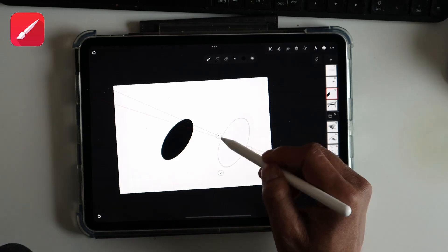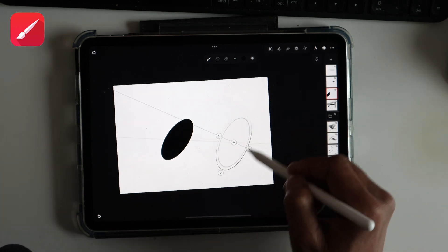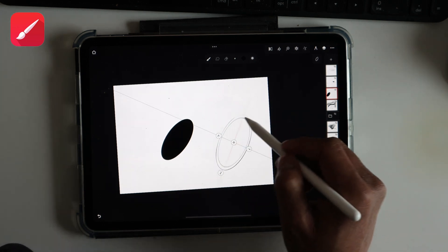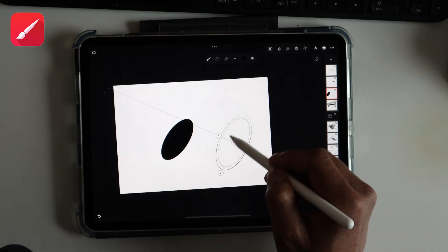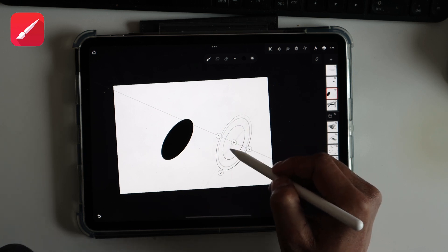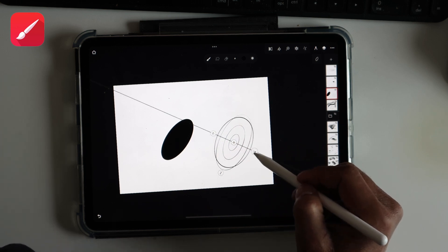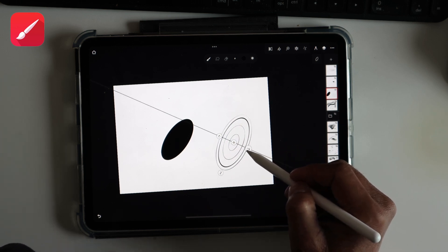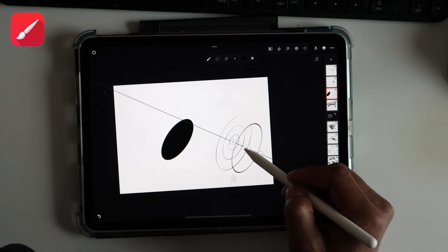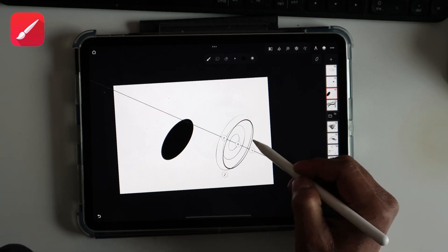And then it's got a really great ellipse guide system. Unlike the other programs that I've worked with, you can adjust the path of the major axis like so.